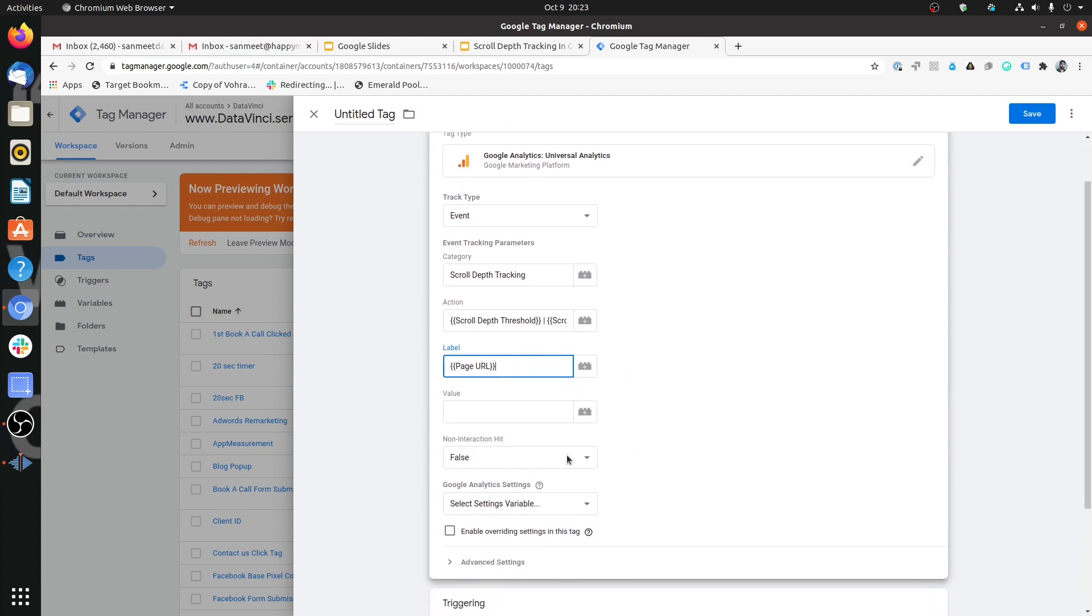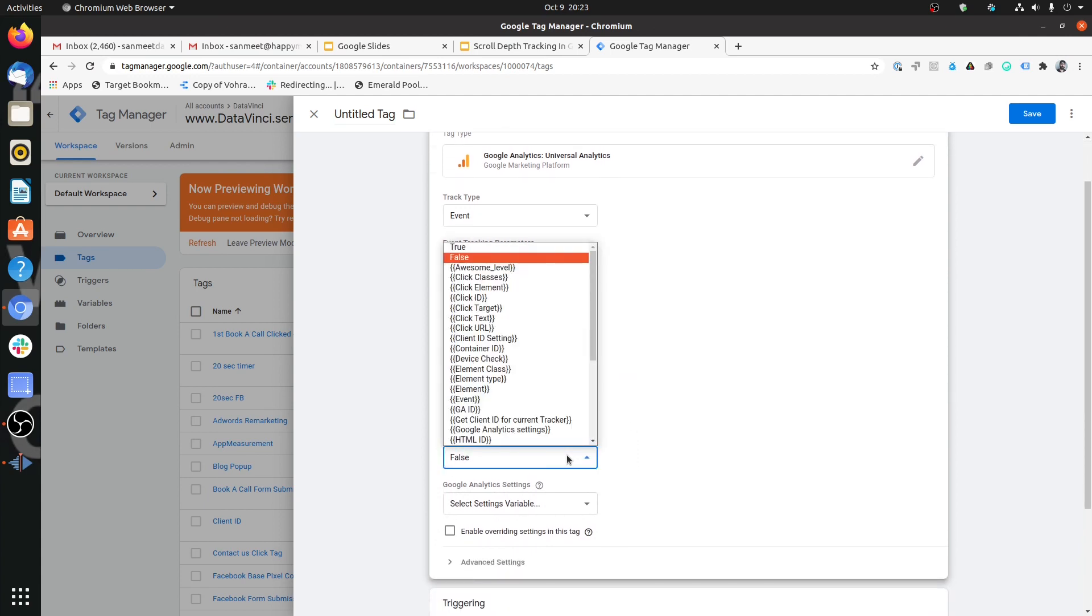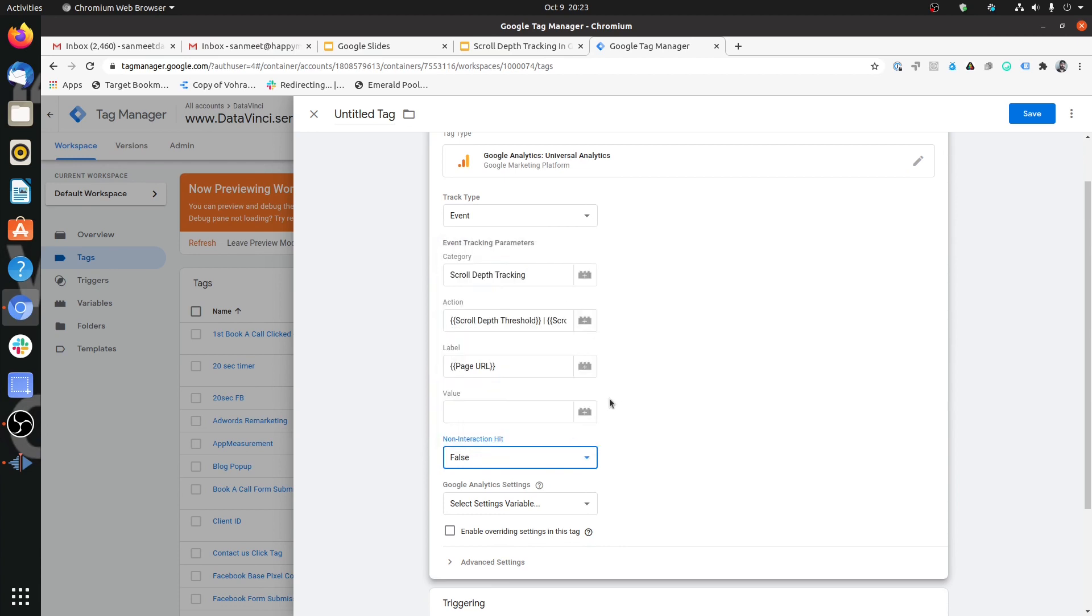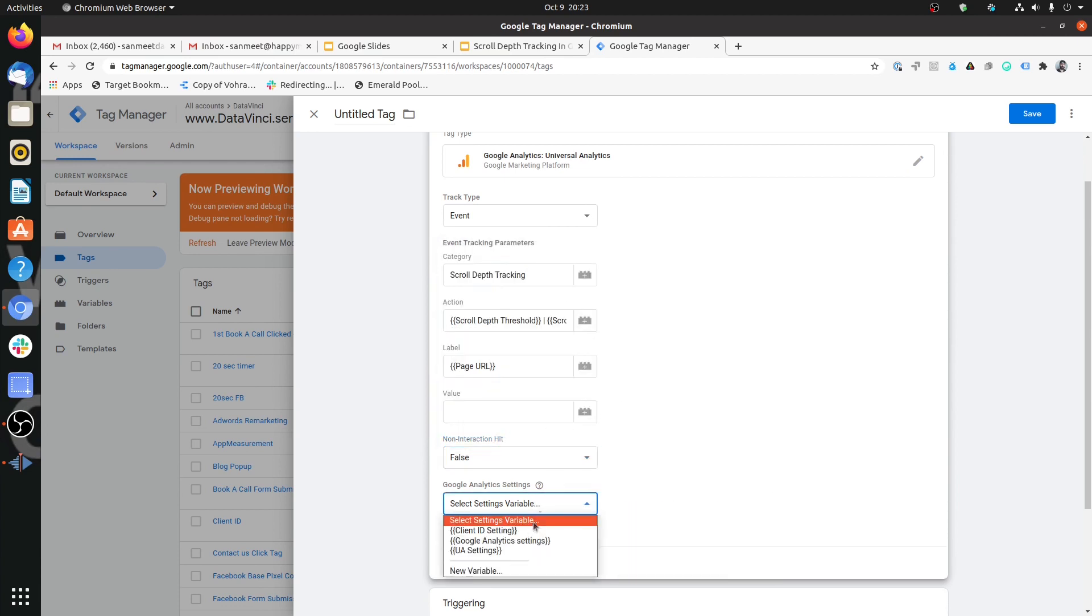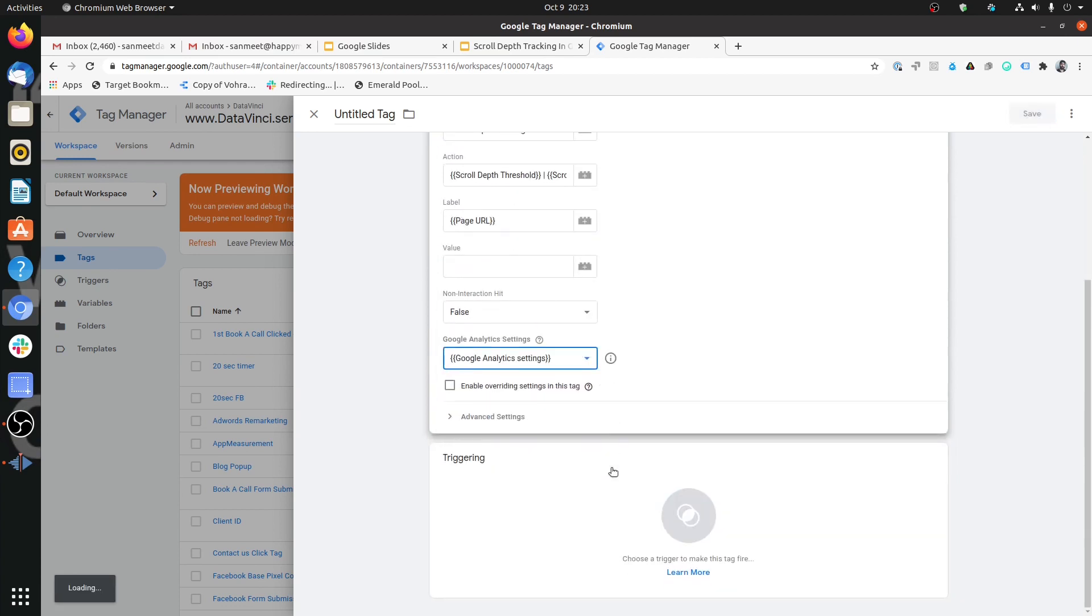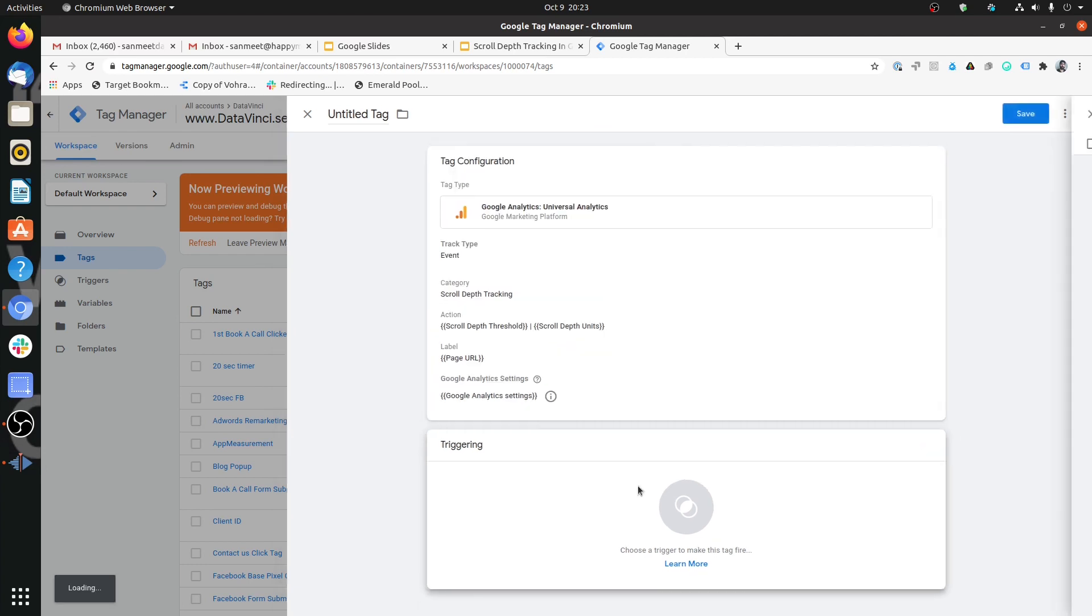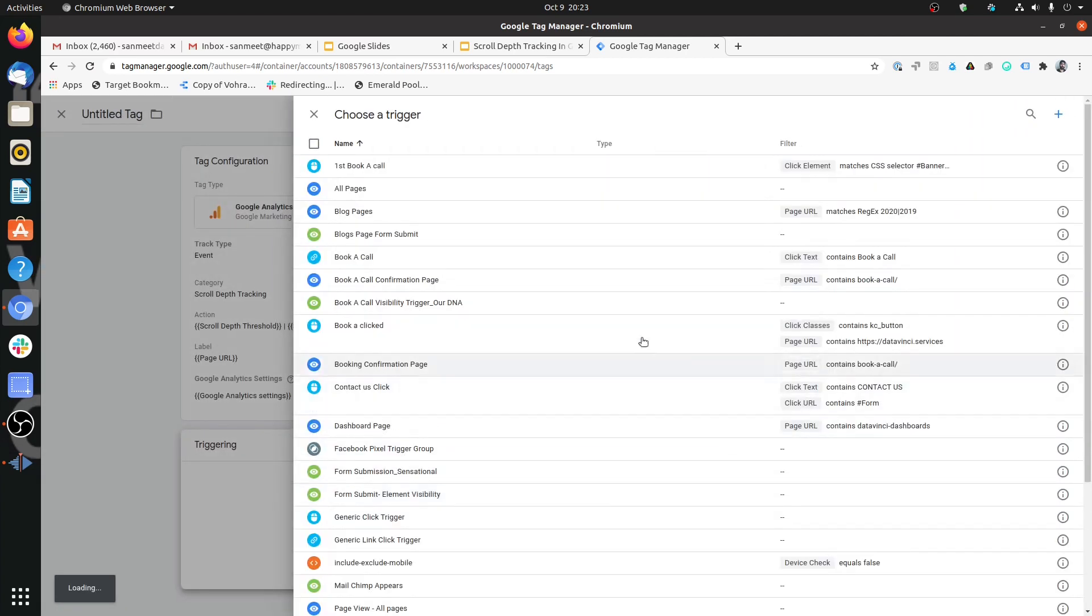This is a non-interaction hit? No. This is resulting because of a user interaction. So we will keep it as false only. We'll choose the Google Analytics settings. And for triggering, now we will use our scroll depth.